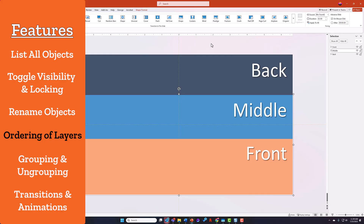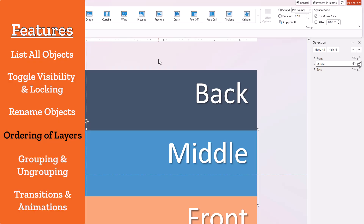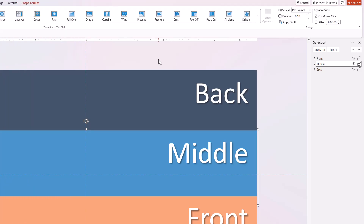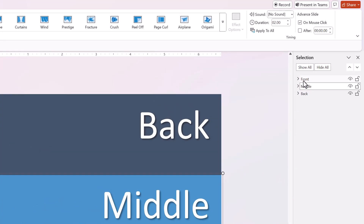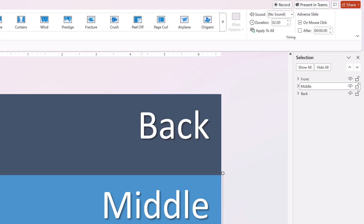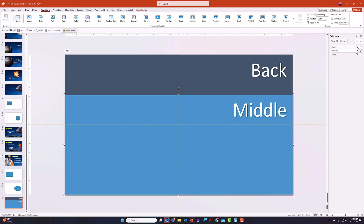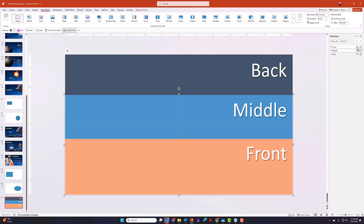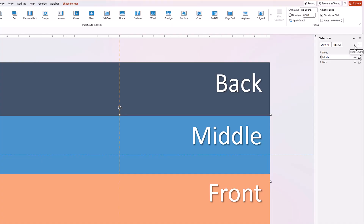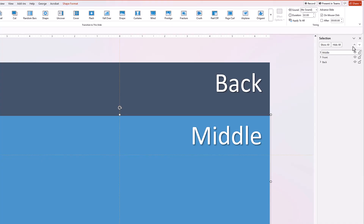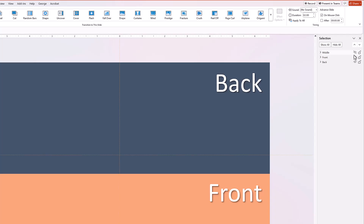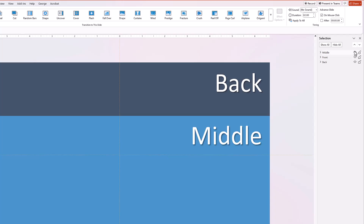Another feature of the Selection Pane is that it lets you look at your slide in terms of layers — how things are stacked. Whatever's at the top of the list is at the very front of the slide. If I toggle off visibility on the top item, notice it falls away because it is at the front. I can rearrange things using arrows: if I select the middle item and move it up, it is now sitting on top. If I untoggle visibility, notice that piece is still there but hidden by the item on top of it.